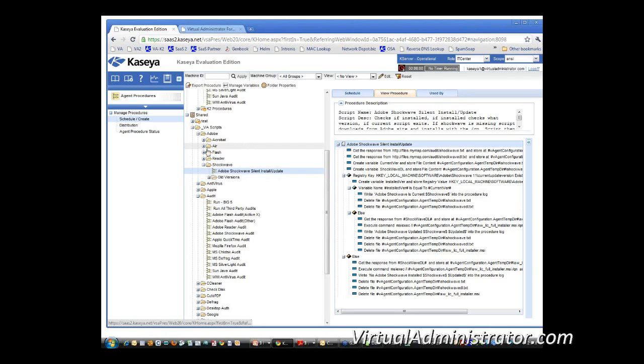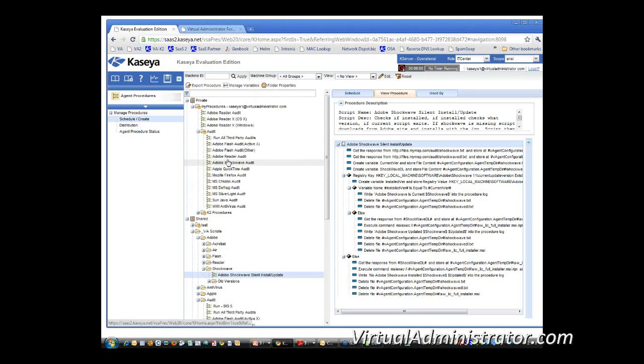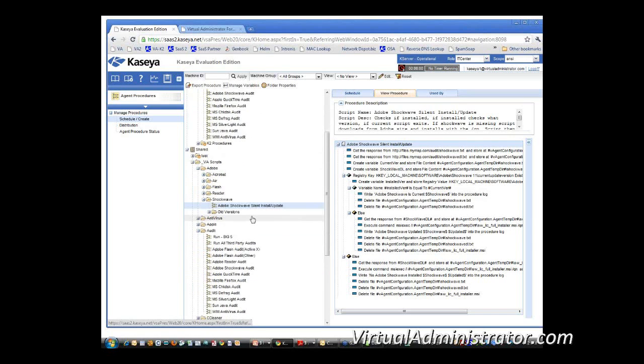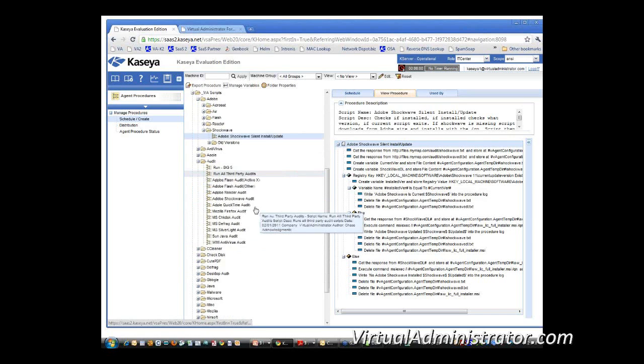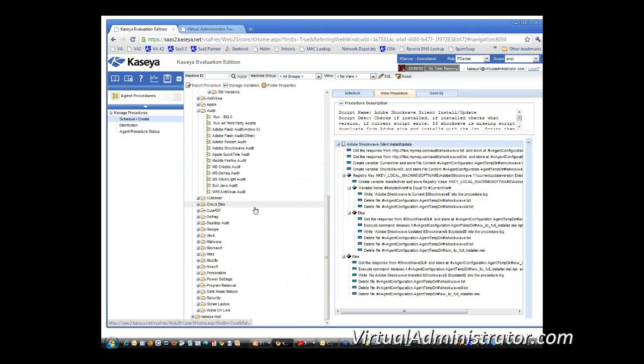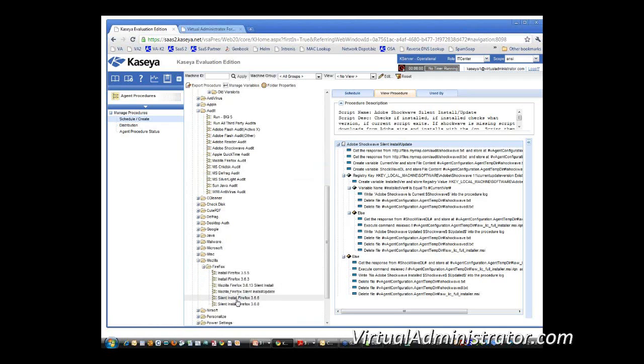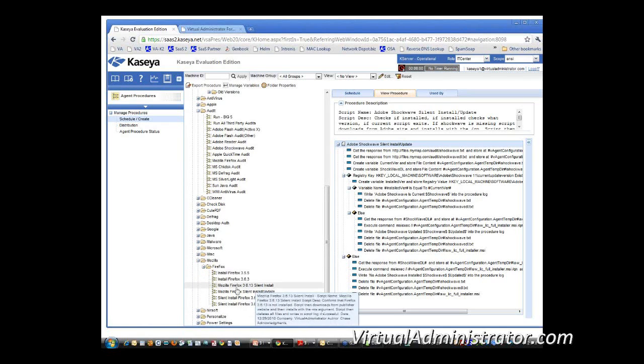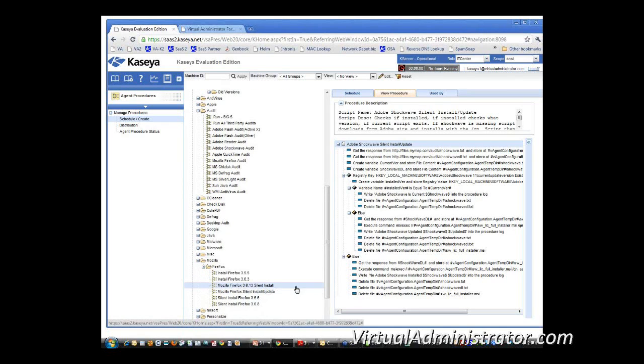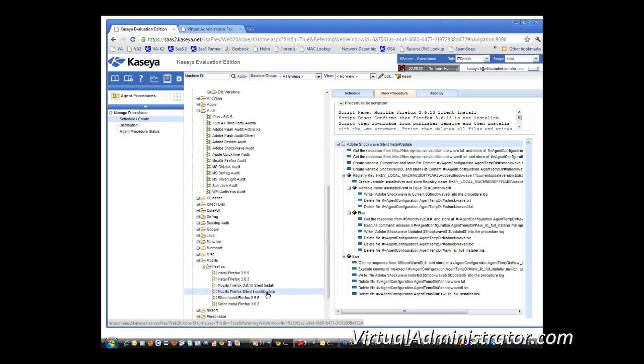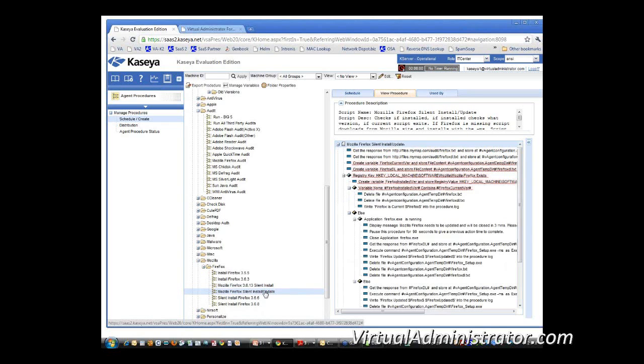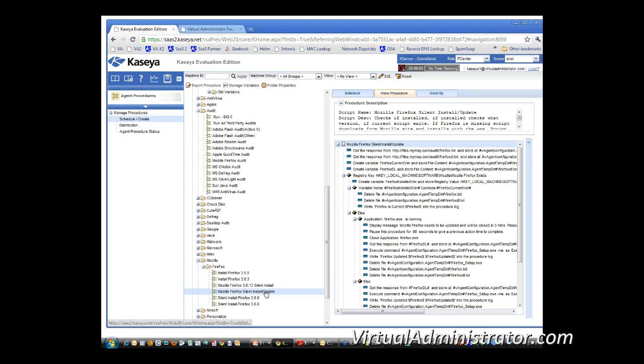So, pick any one of the audit scripts. Firefox, okay, so we look at Mozilla, Firefox. Here's the installers for 3613 silent install, or actually probably the silent install update is the most common one, because it should be kept up to date. So again, we're downloading the latest version, and we've got that running there.